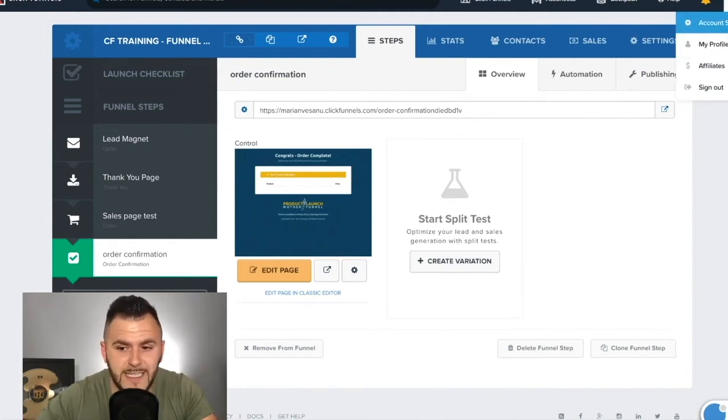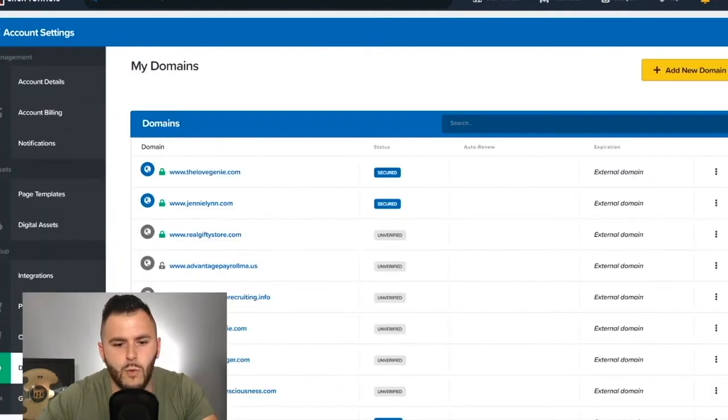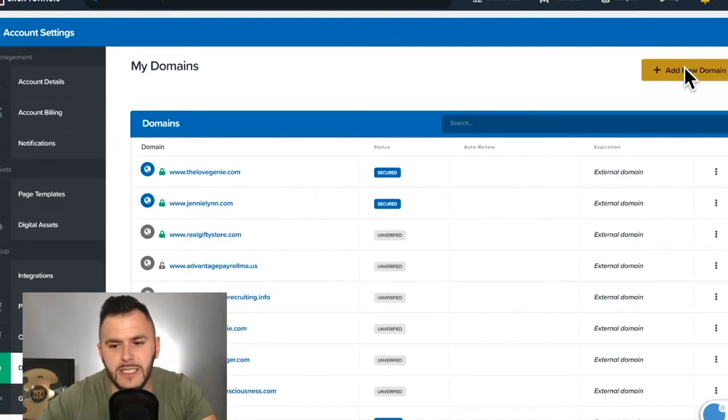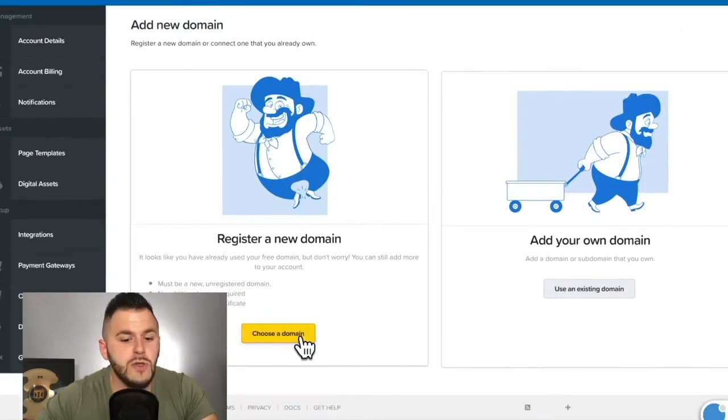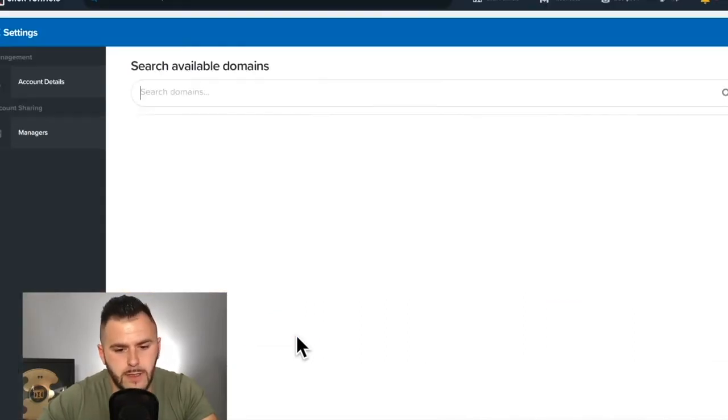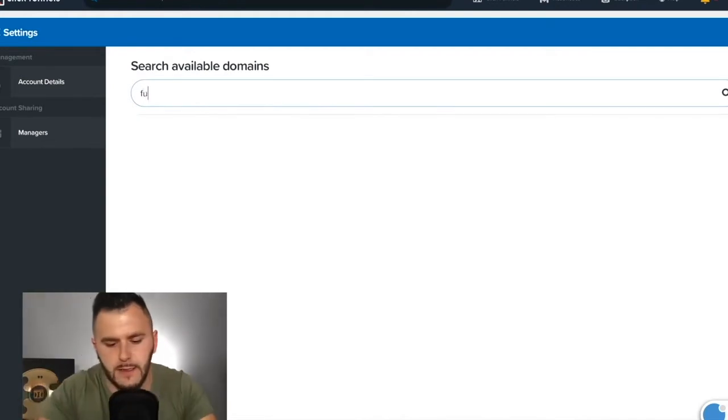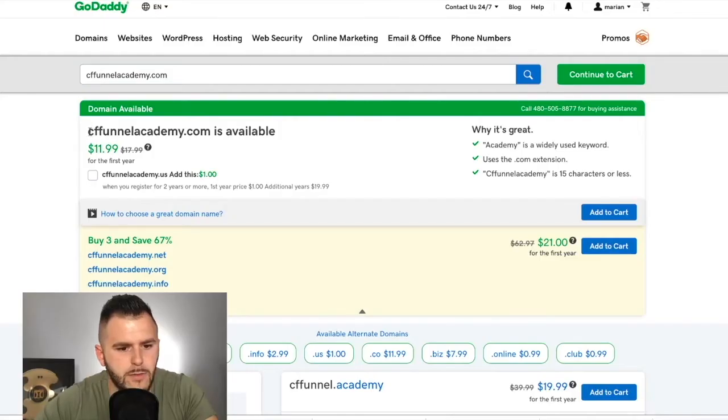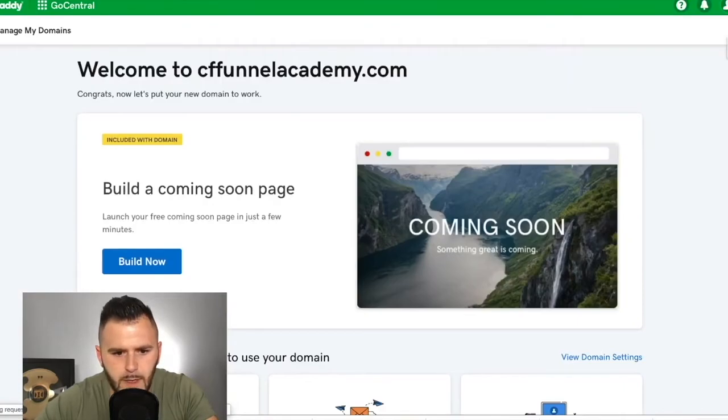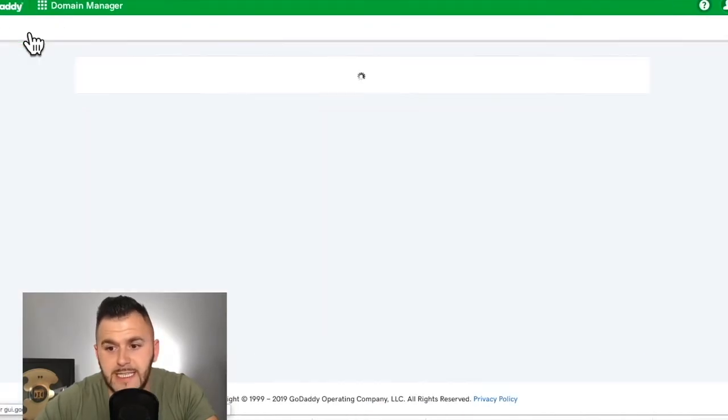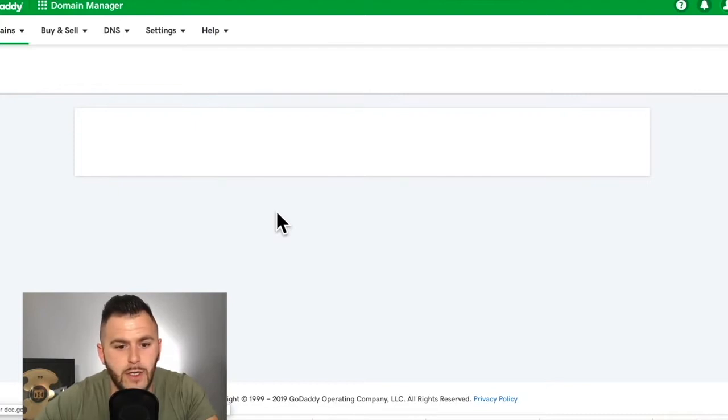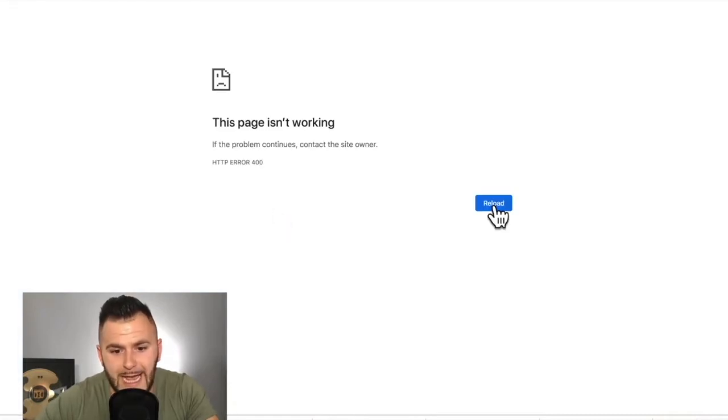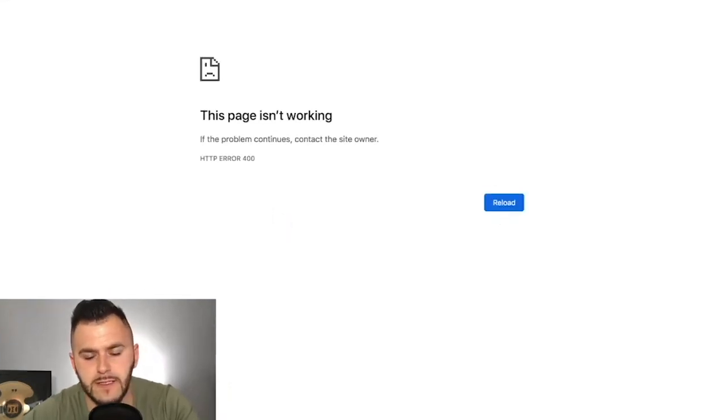So you go to account settings, you go to domains, and what you need to do in here is this. So you're going to have to add a new domain. You can choose a domain from, let's actually try it directly from ClickFunnels and see. So cffunnelacademy.com is great. So now let's see exactly how you're able to add your domain to your ClickFunnels account.